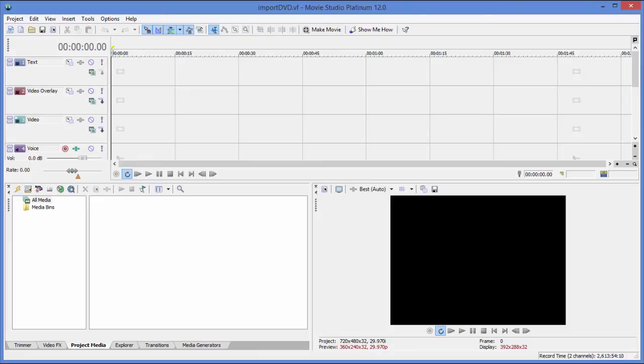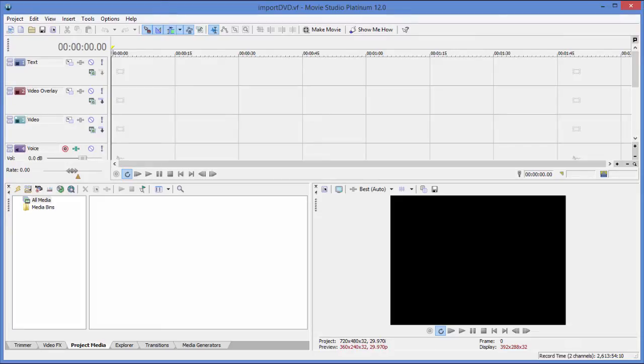Hi, I'm Bill Myers and this is another one of my video tips of the week. In this week's video tip, I'm going to show you how to import video directly off a DVD into Sony Vegas Movie Studio. This works for most versions of Sony Vegas Movie Studio, including the latest versions Movie Studio 12 and 13.